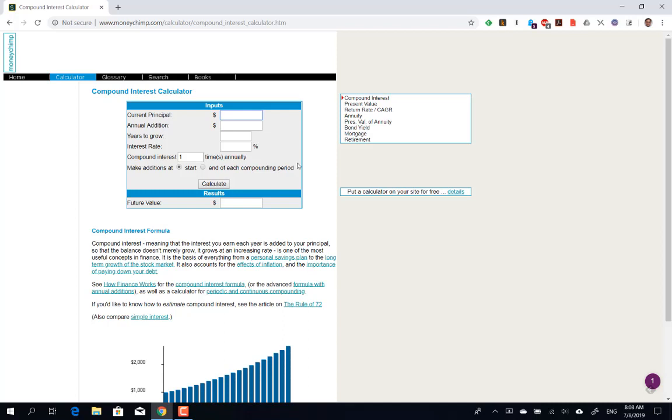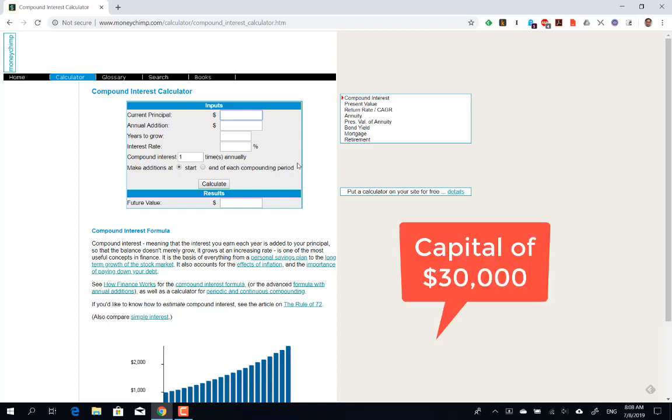In order to figure out our compound interest calculations, we'll demonstrate with a simple example. Suppose you have a starting current capital of a typical student of around $30,000. We'll put this under current principle.